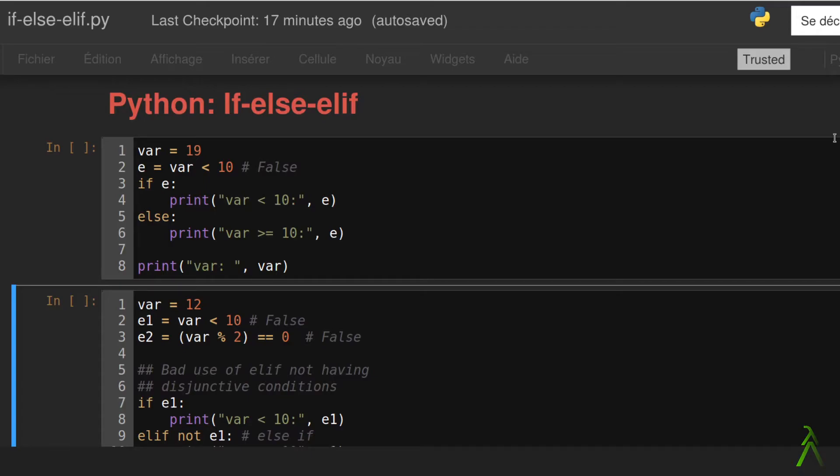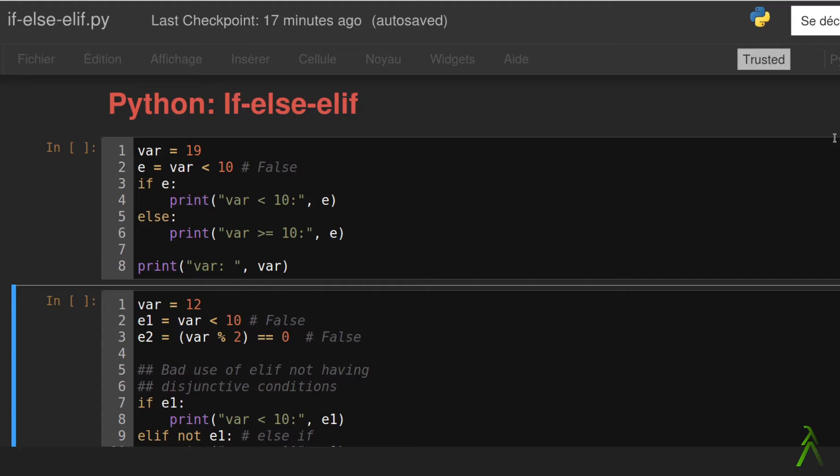Thus when the interpreter comes to the third line it will look at the value of e which is false and it would then jump to the else block to line 5. It will then continue the execution process as usual printing the eighth line.